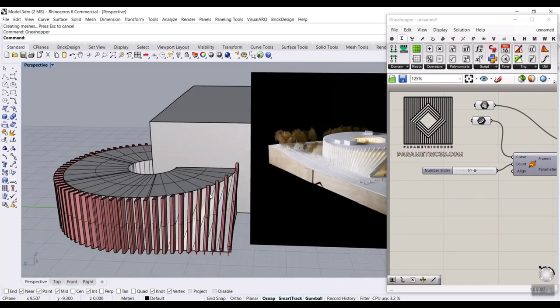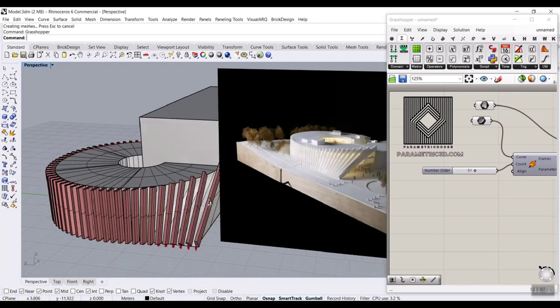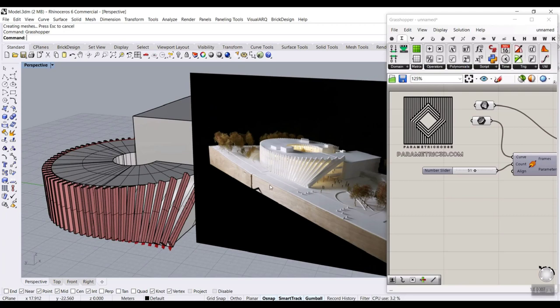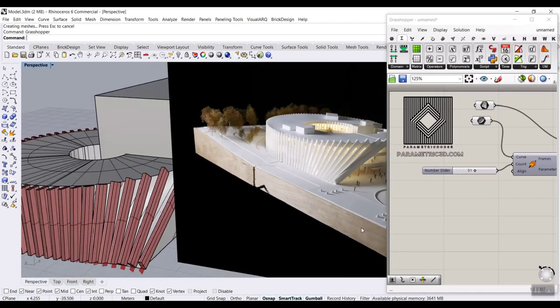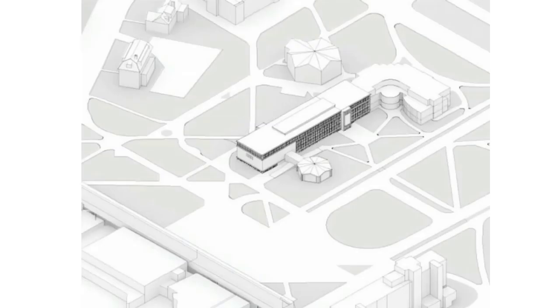I'm going to show you some images of this building and also a video about how this building has been built. Be sure to watch the video till the end, because then we'll start modeling this in Rhino and Grasshopper.